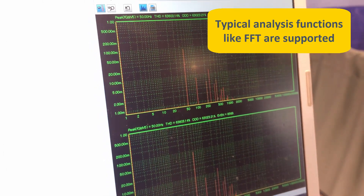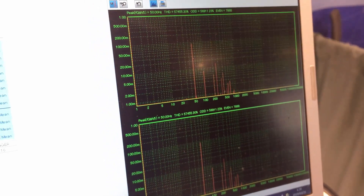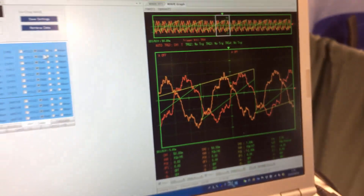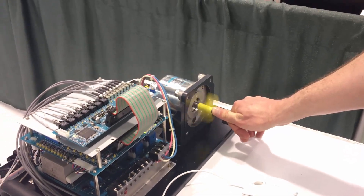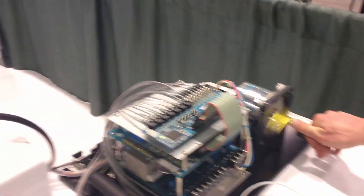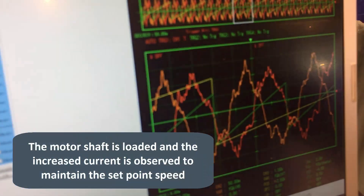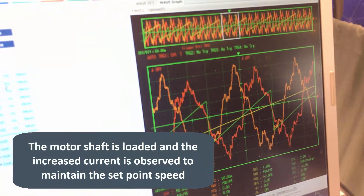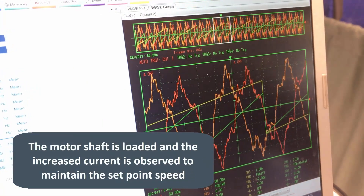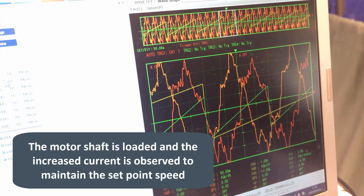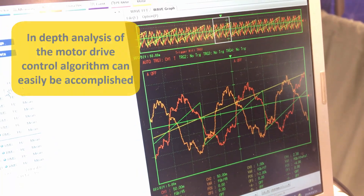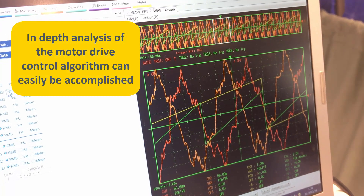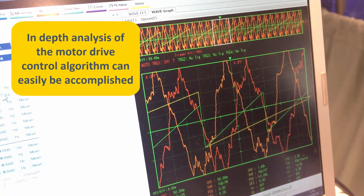These are the phase currents from the motor. Let me change the load. You can do this kind of analysis very easily. I'll load the motor a little bit and see the current response. So just loading with my thumb, we can see the magnitude of the currents increase — the controller responds to the loading of the shaft. You can see a nicely well-defined speed control loop here.